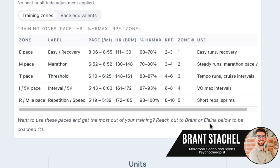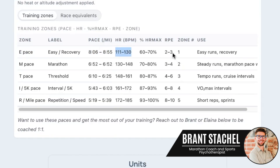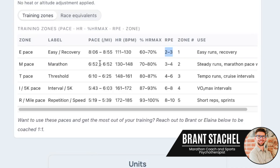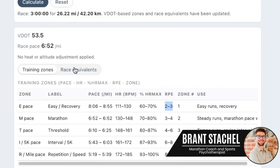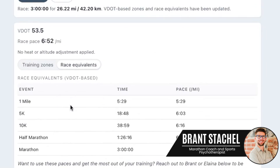I always suggest to athletes that they triangulate to make sure they're in the right zone. So if I give an athlete an easy-pace run with a specific pace per mile, we triangulate that with heart rate and RPE — those are the three I like to use. You now have the ability to triangulate across all three, whereas most calculators just give you heart rate, percentage max, or Daniels-style pacing alone. This calculator puts everything in one place.